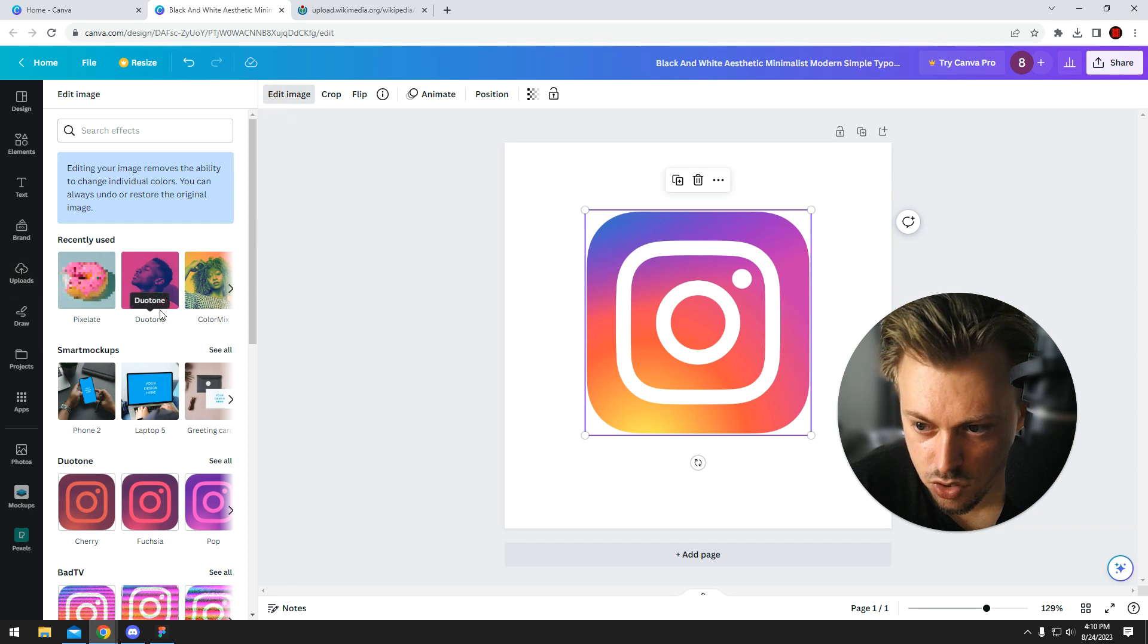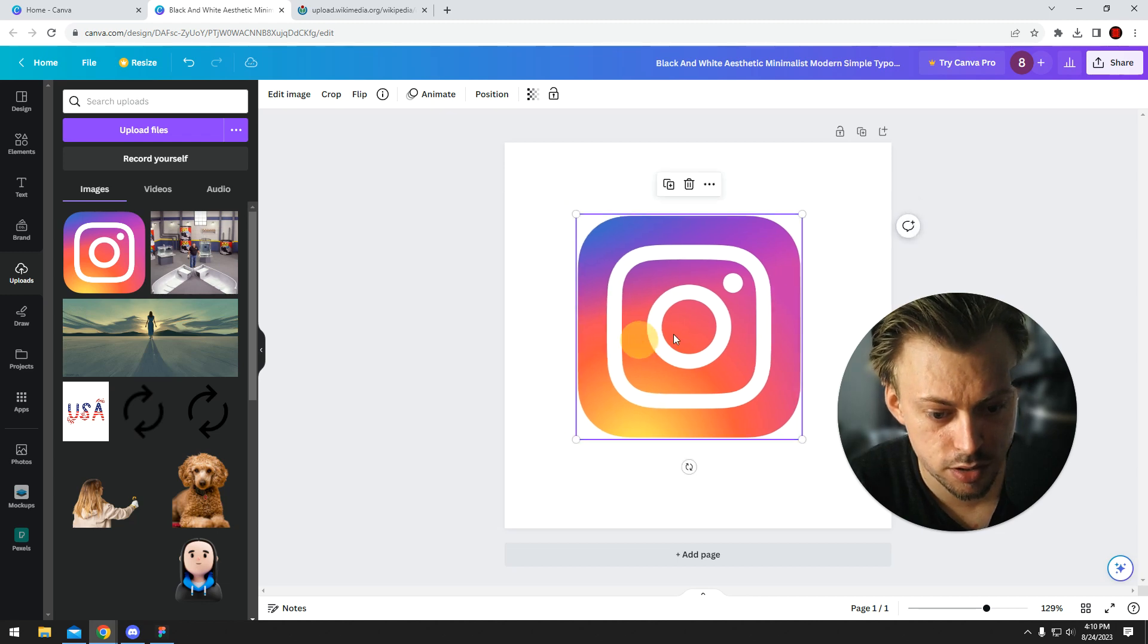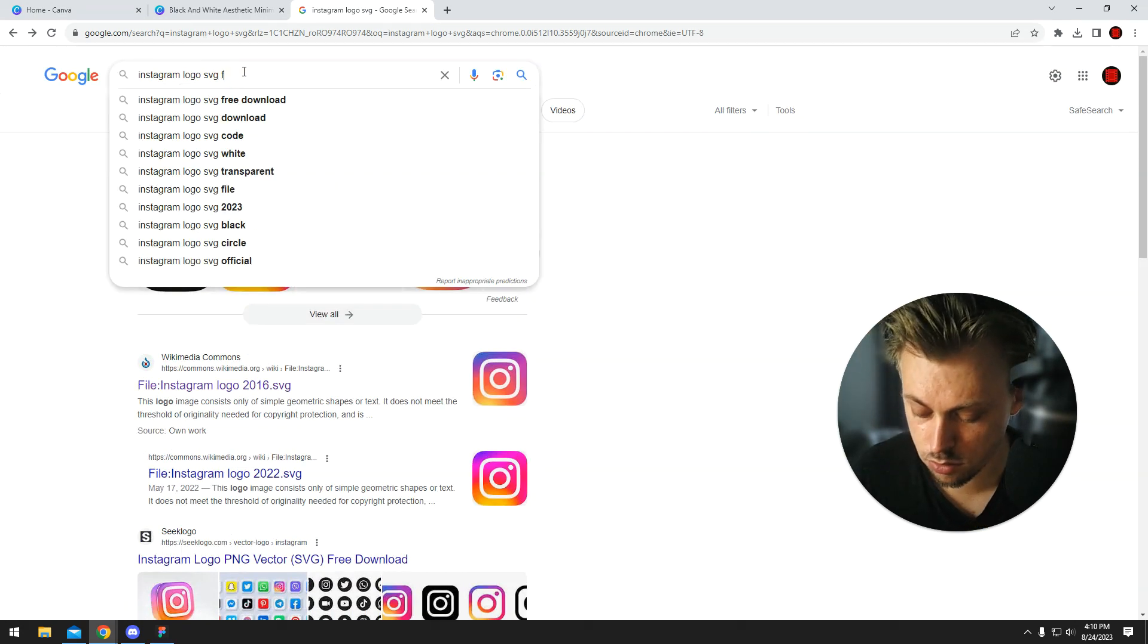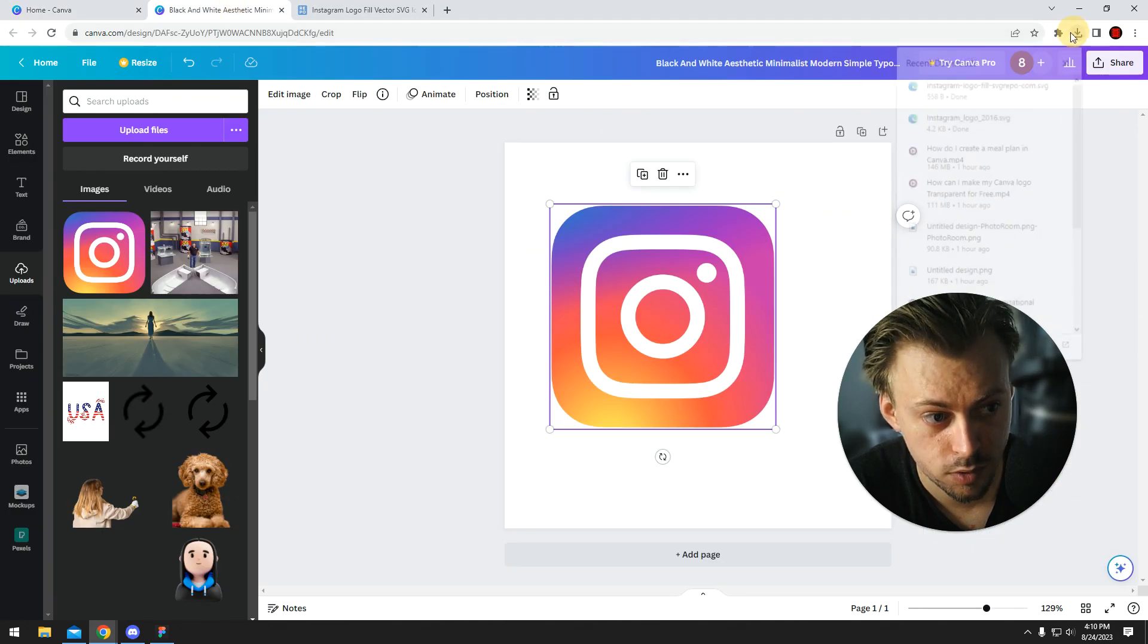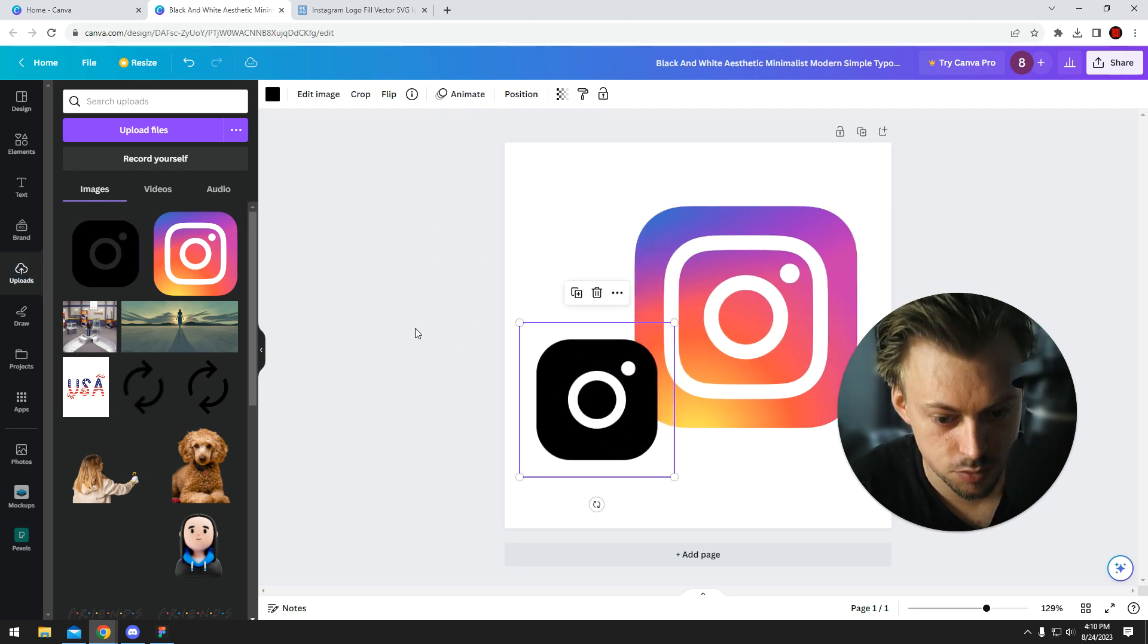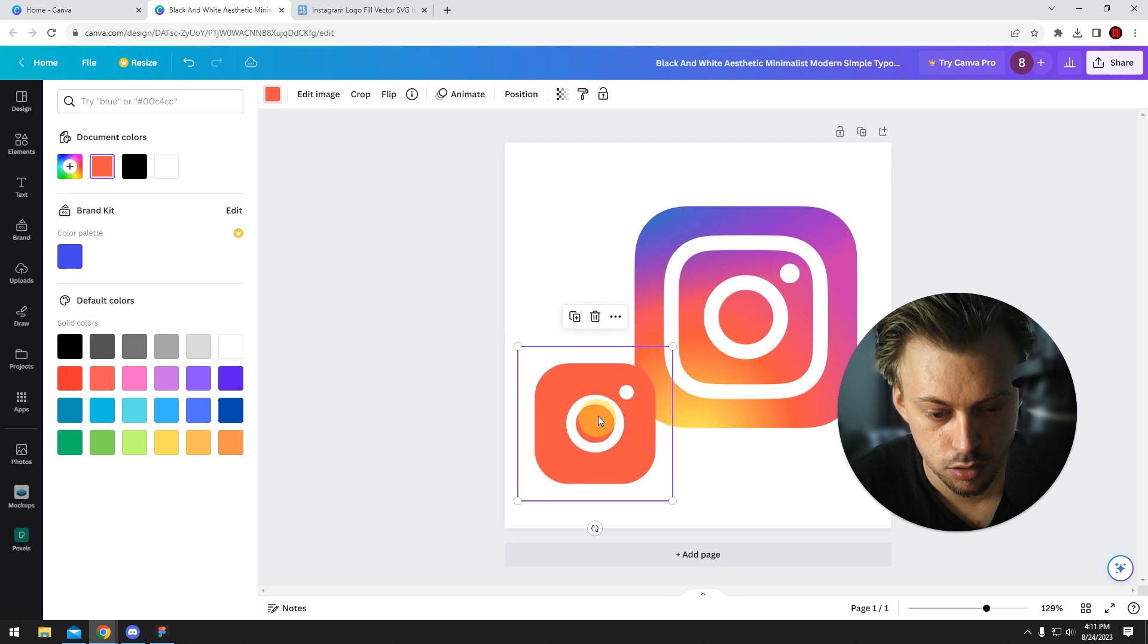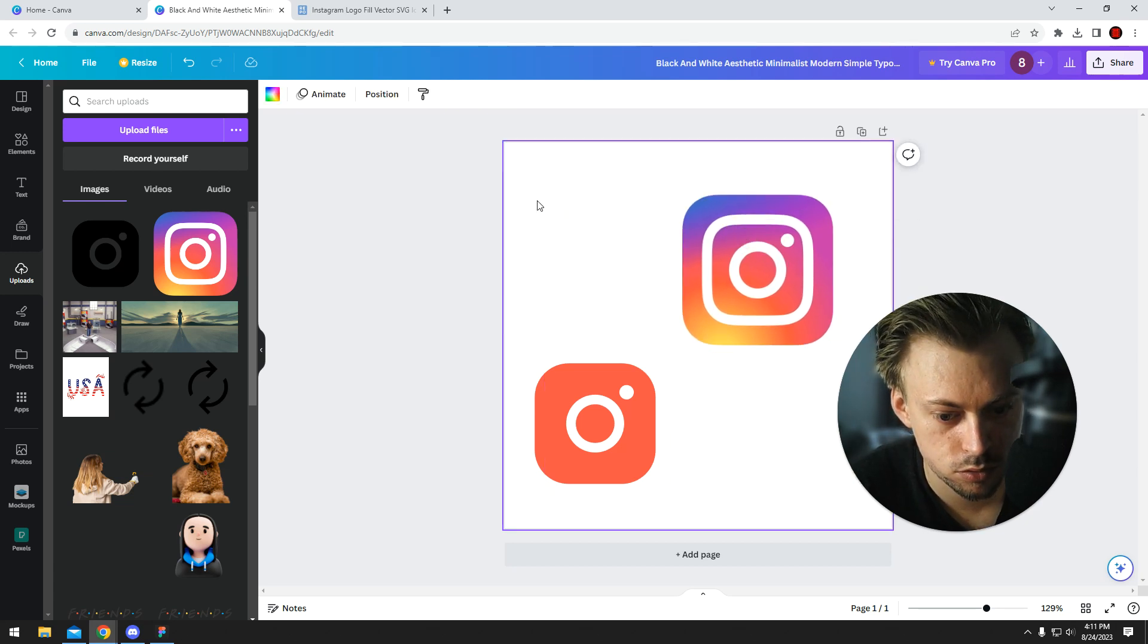SVG usually lets you add custom colors and stuff, but I guess it doesn't work in our case because we're working with gradients. Let me see if I can find an example to show. For example, this one, right? It's also an Instagram logo. You should have been able to customize this one too, but for some reason Canva doesn't really work well with gradients. So that's just something to keep in mind.